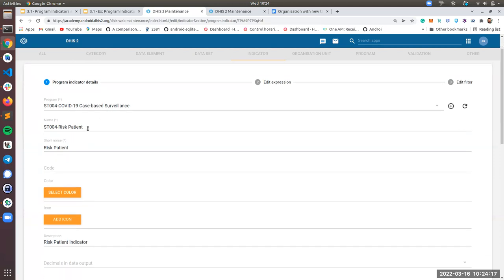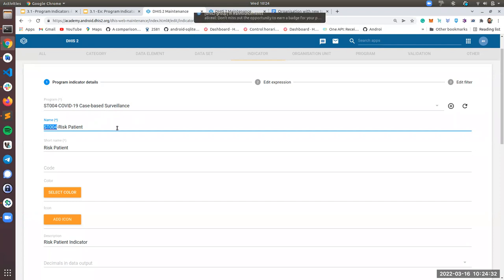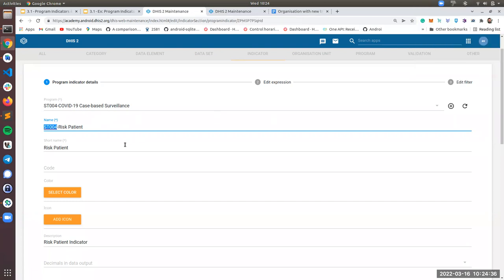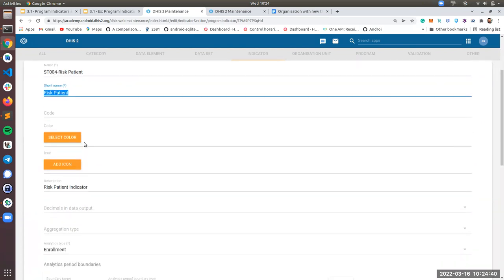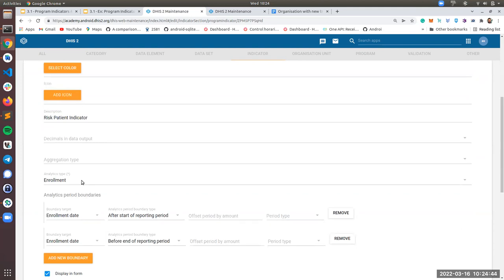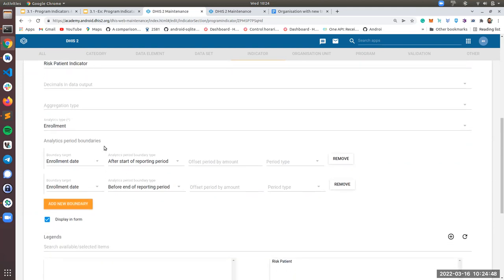You will also need to choose a name. Please remember to add your code here, your SD code, because if everyone is going to create an indicator, it's going to be a bit of a mess. Remember that you will also need to put a short name, and in analytics types, you can choose enrollment. It will work for this exercise.